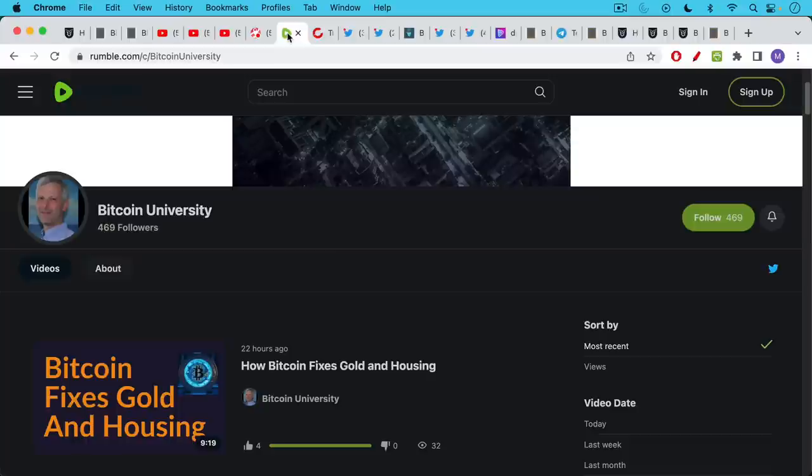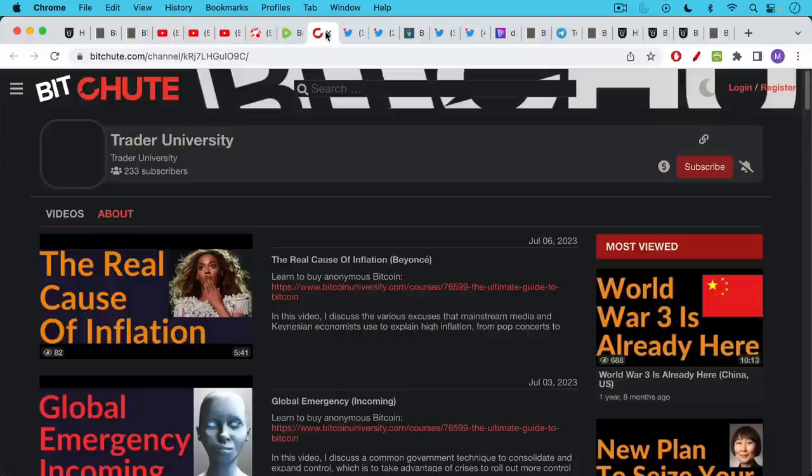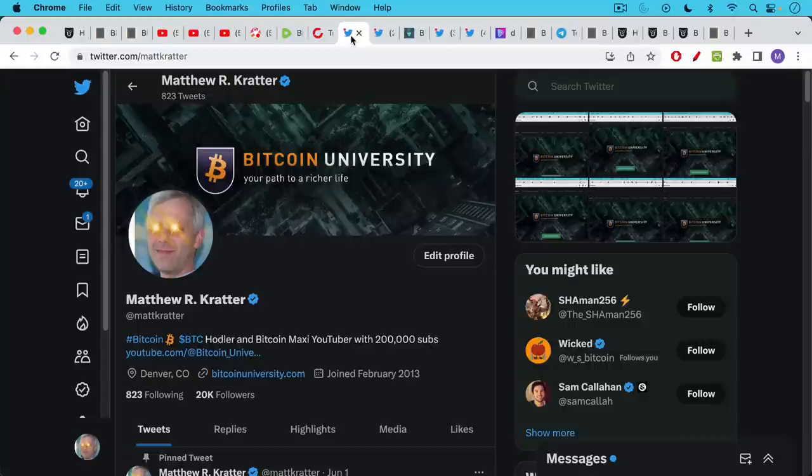So you can find me on Odyssey. You can also find me on Rumble and I'll link to that in the description notes below. You can find me on BitChute as well.